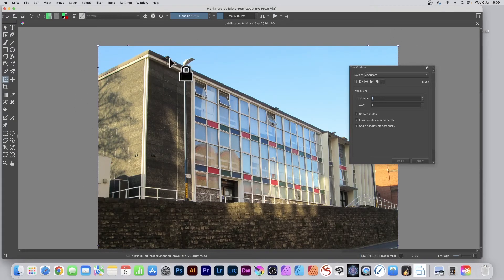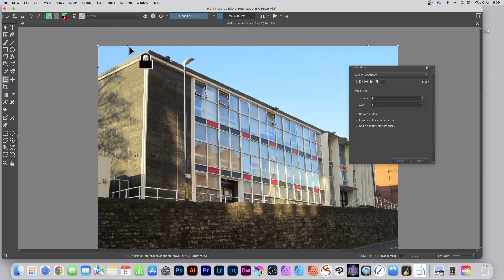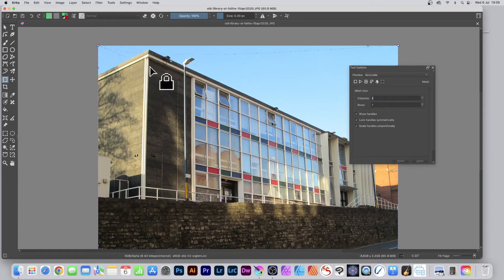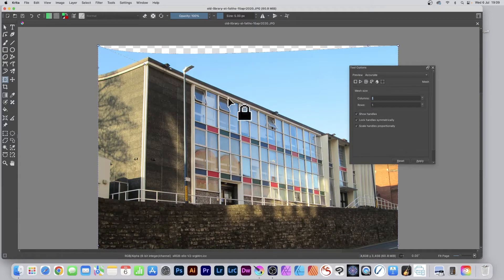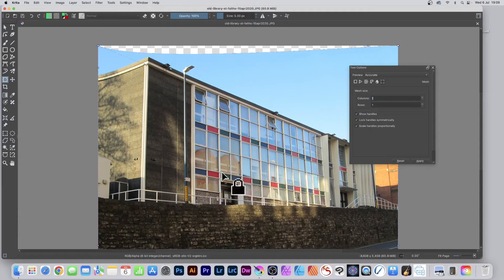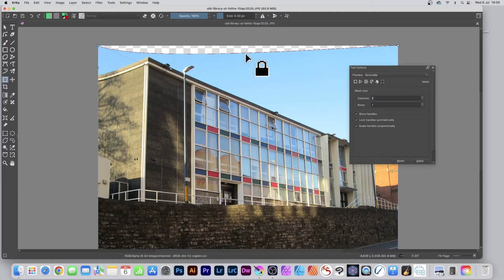You can distort using the handles around the edge. Click and drag to manipulate the image. You can't click and drag in the center of the layer, but you can go to the edge.